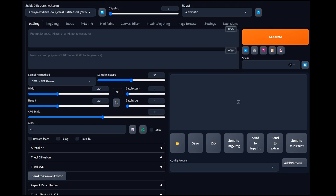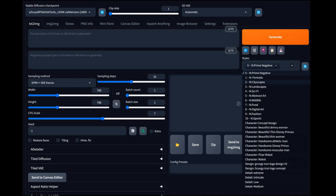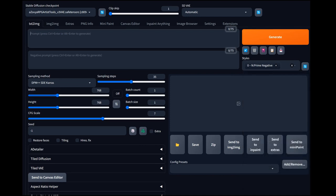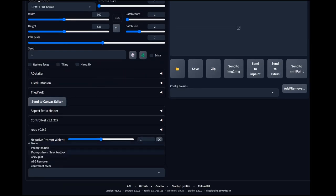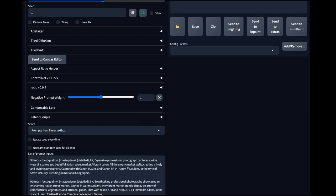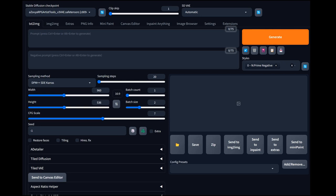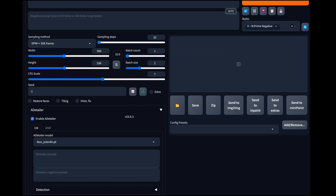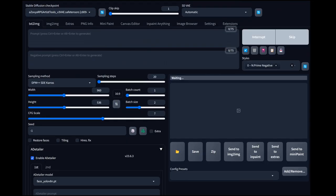For this particular generation, we're going to be using the Azovia RPG Artist Tools with the VAE baked in. We're going to select our prime prompt, drop the sampling steps down to 20, do two images per prompt, and do this 16 by 9. I want kind of a wide angle — let's do 960. We've locked it into 16 by 9 so it should automatically adjust the height. We're also going to enable the AD Tailor. I've really started getting used to this. Because there will probably be people in here, I want to make sure their faces are already set up and good to go.